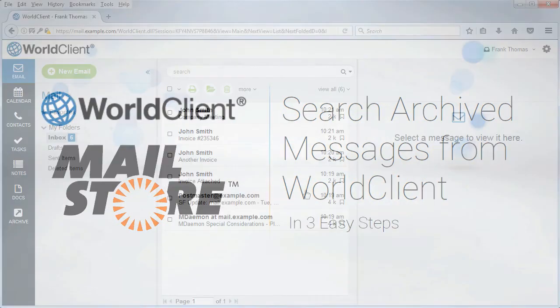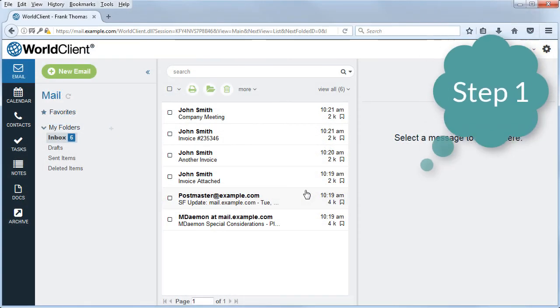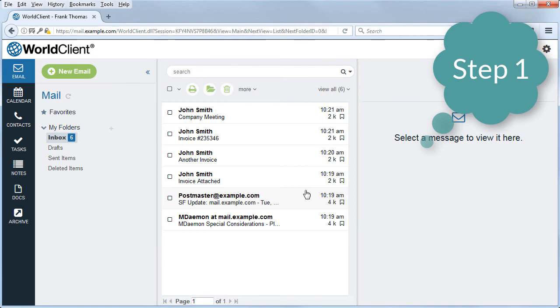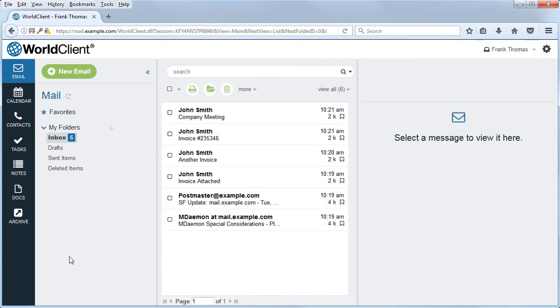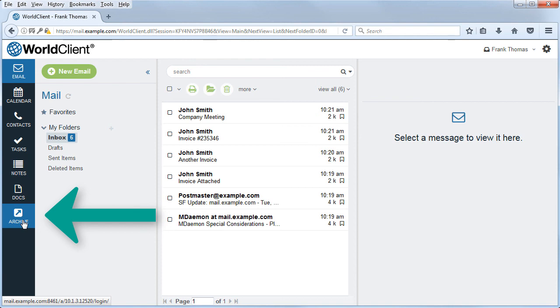For step one, the mDaemon administrator can create custom buttons that point to any URL. In this example, we've created one that points to the MailStore login screen. Click on this button to continue.